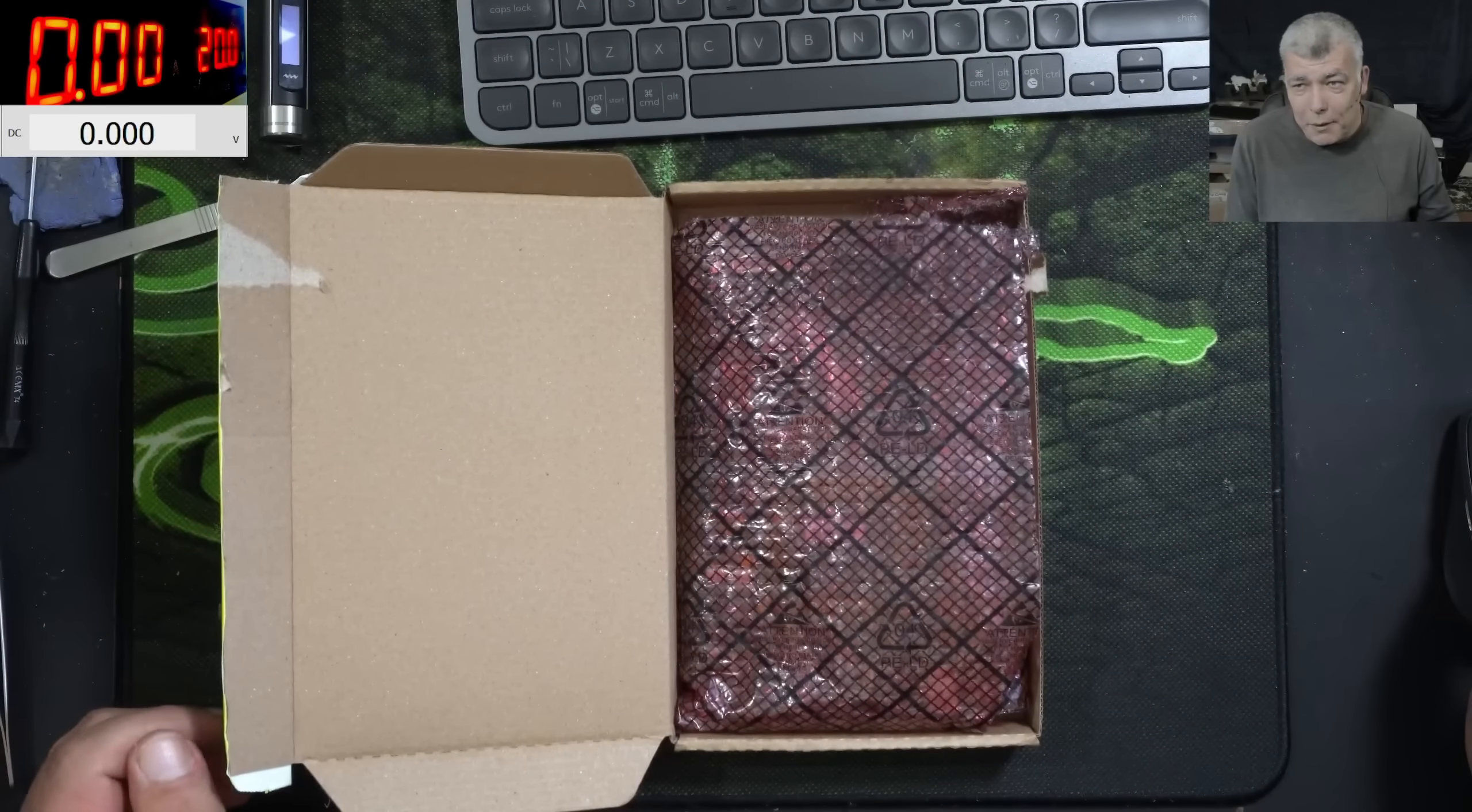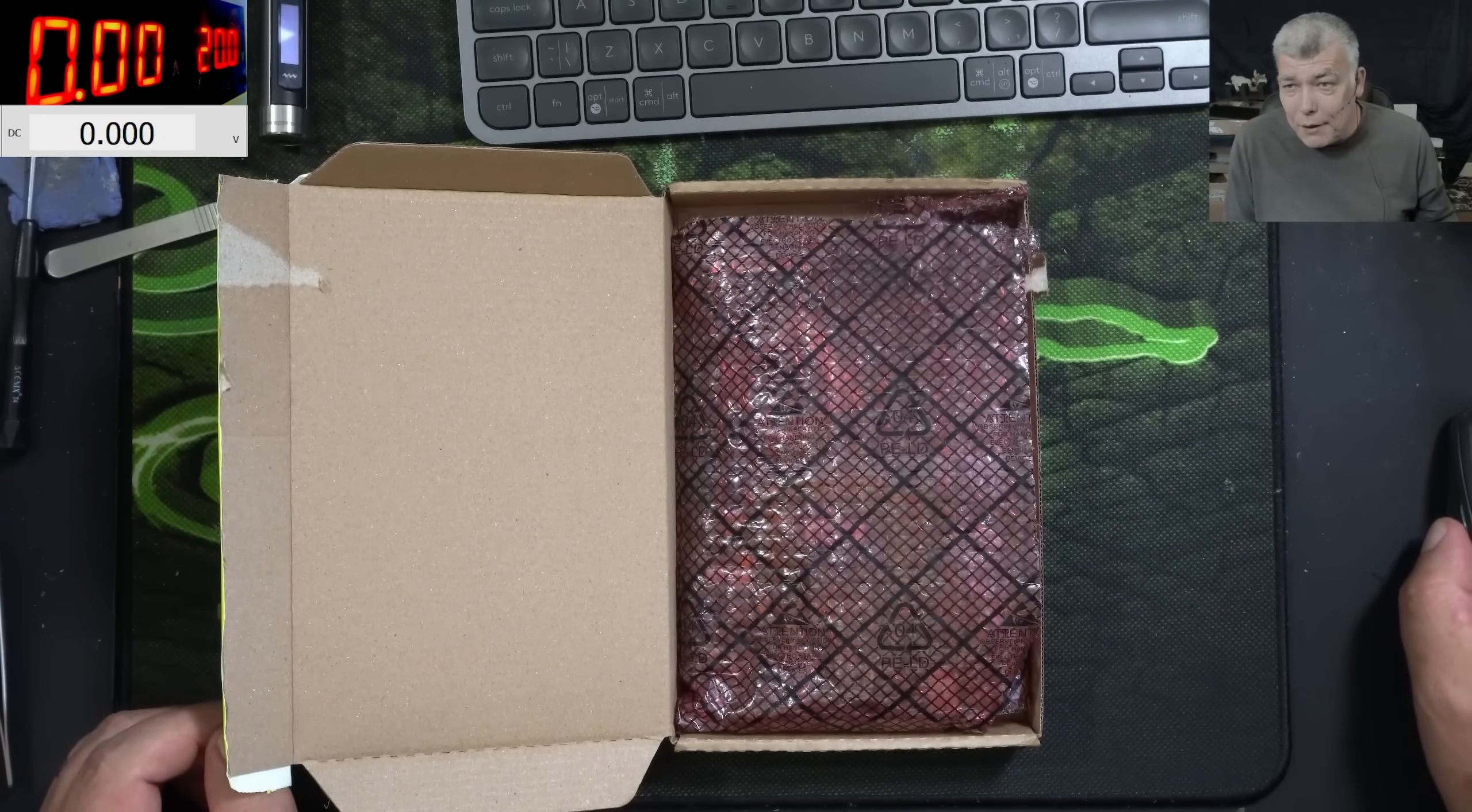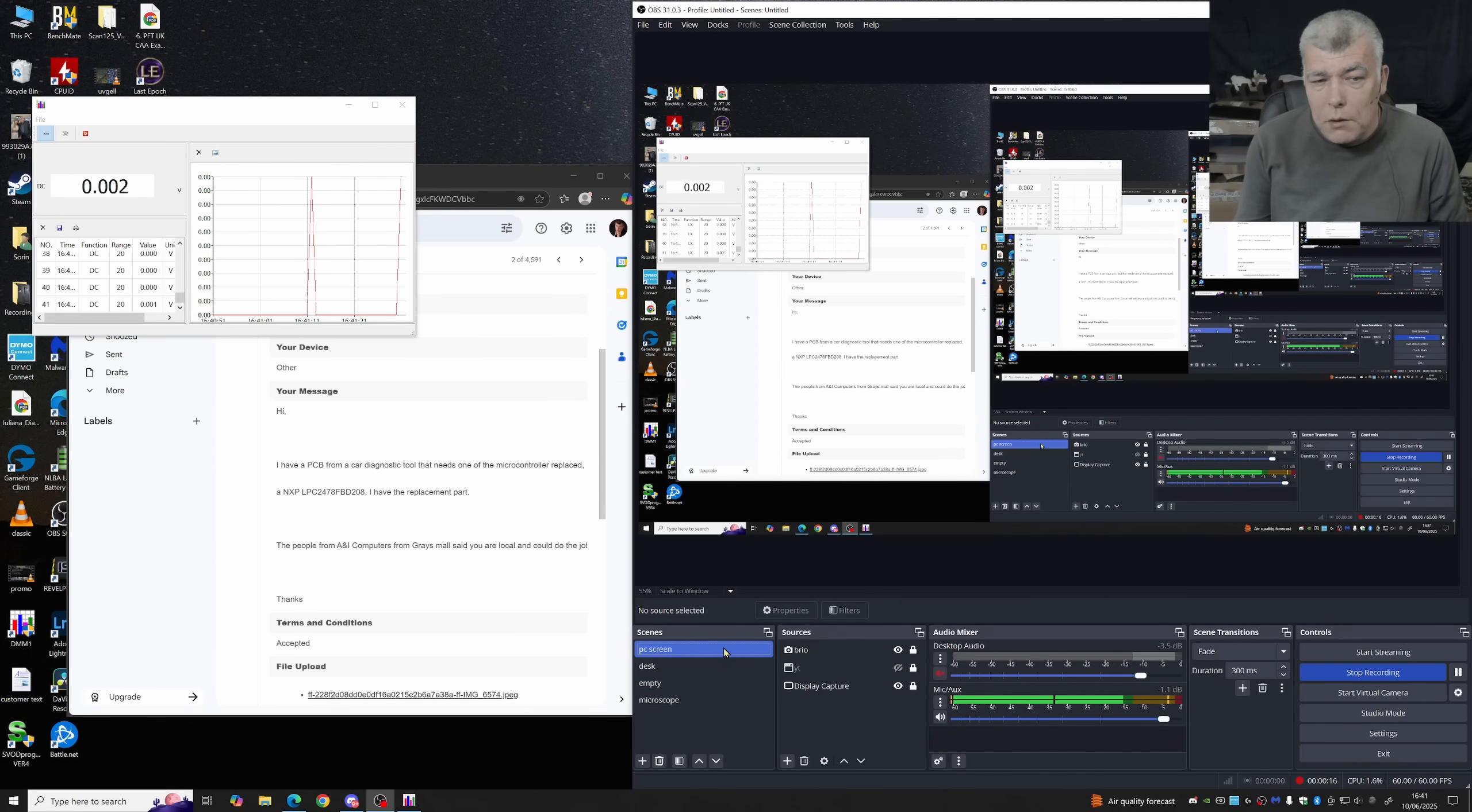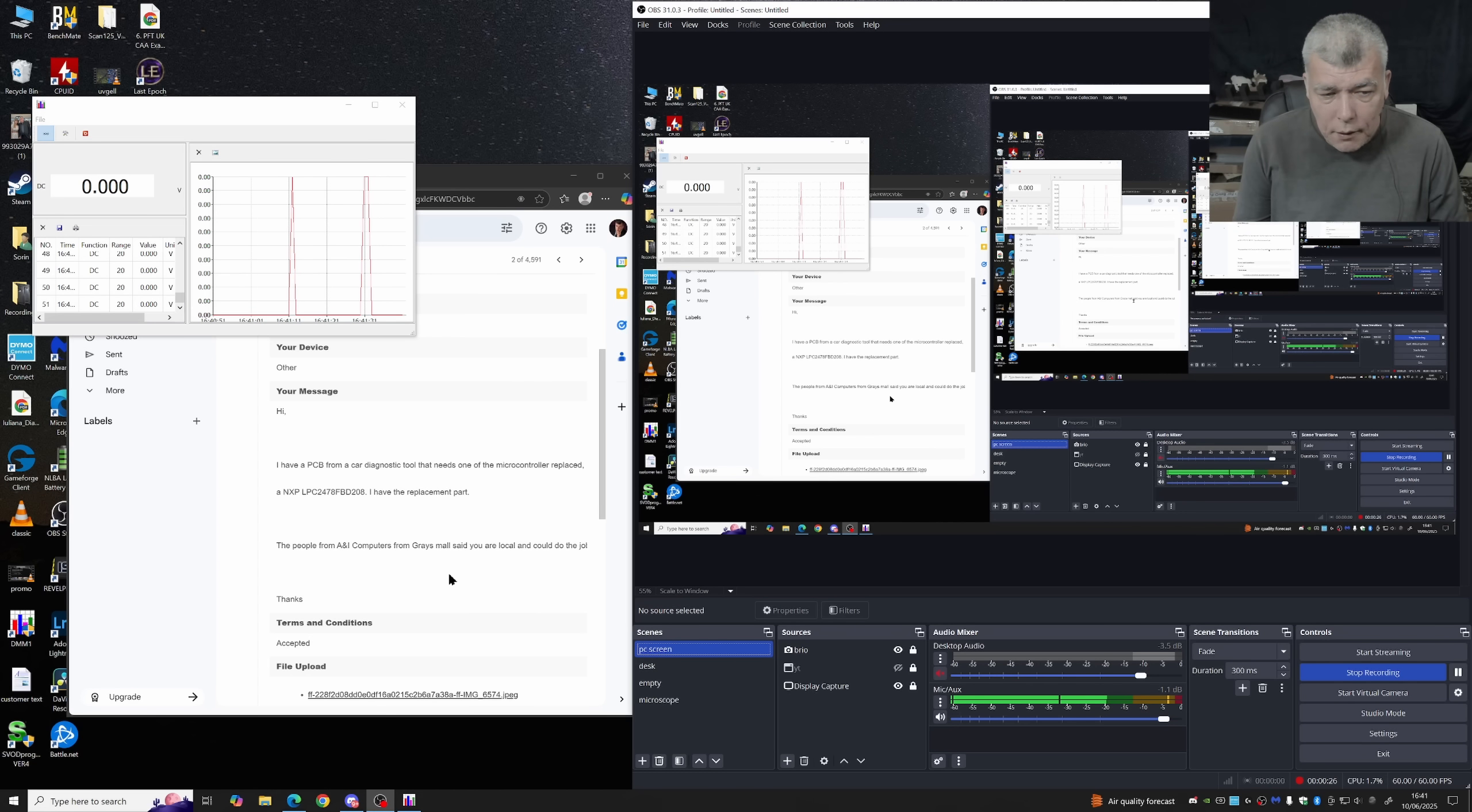Hello, so we are back and this time we have a different kind of repair. Let's check the customer email first. The customer is saying I have a PCB for a car diagnostic tool that needs one of the microcontrollers replaced. I have the replacement part and usually he will drop on the computer shop which is near here.